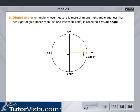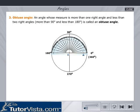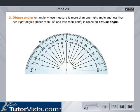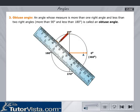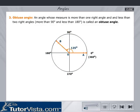Obtuse angle: An angle whose measure is more than 90 degrees and less than 180 degrees is called an obtuse angle. For example, using a protractor, measure 135 degrees as shown here and mark a point. Join OB. Angle AOB is an obtuse angle since it equals 135 degrees, which is more than 90 degrees and less than 180 degrees.